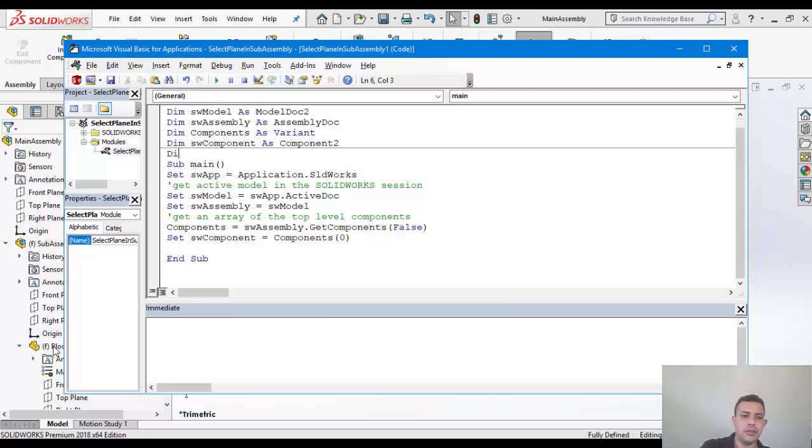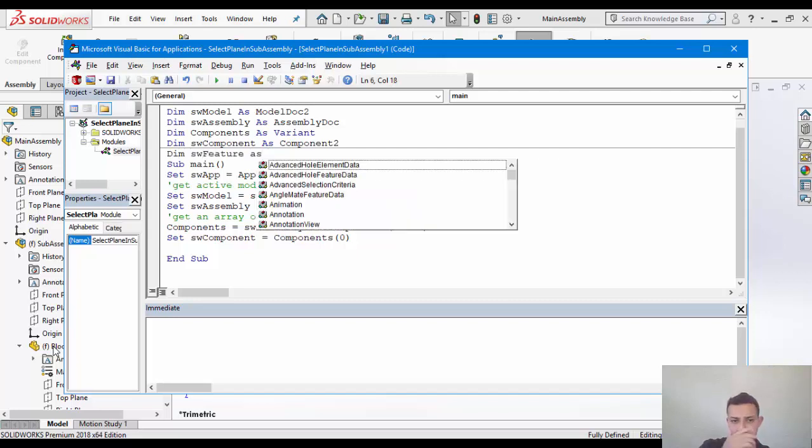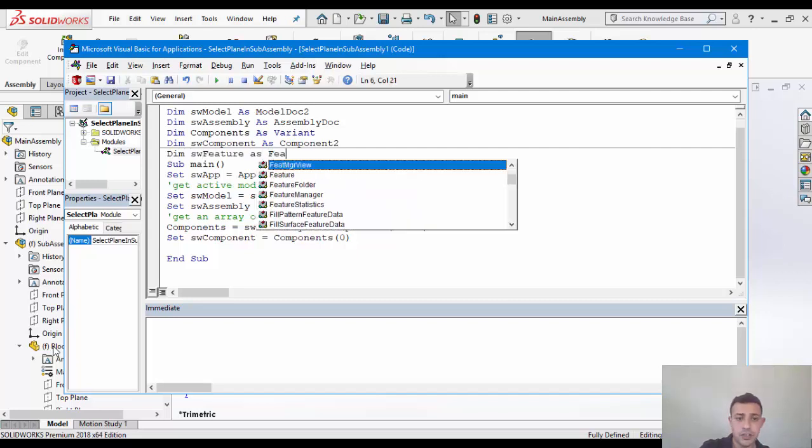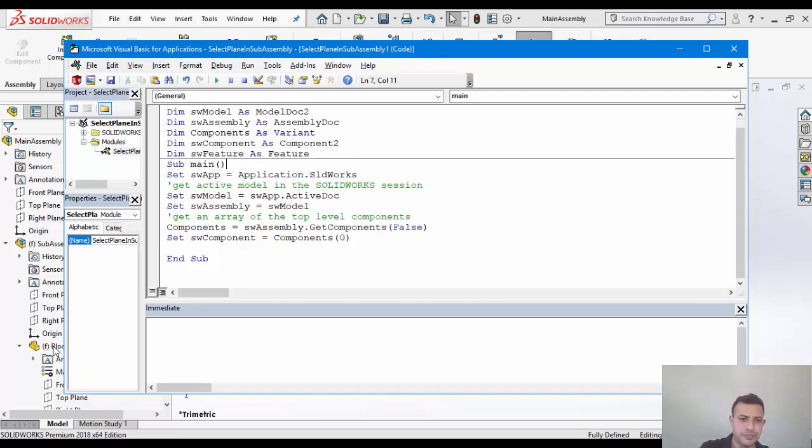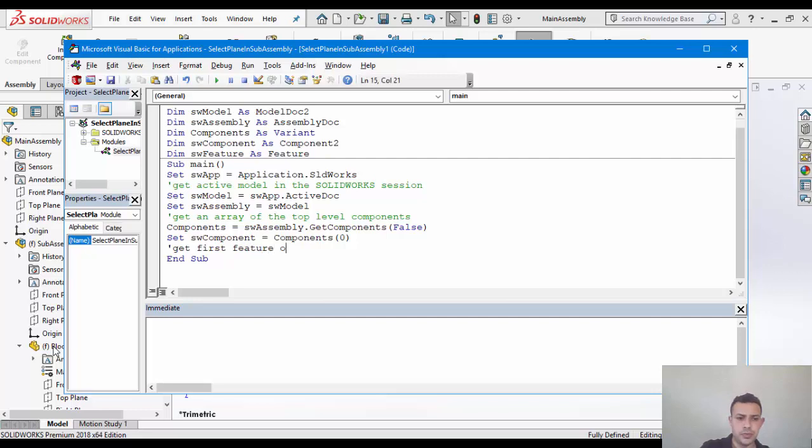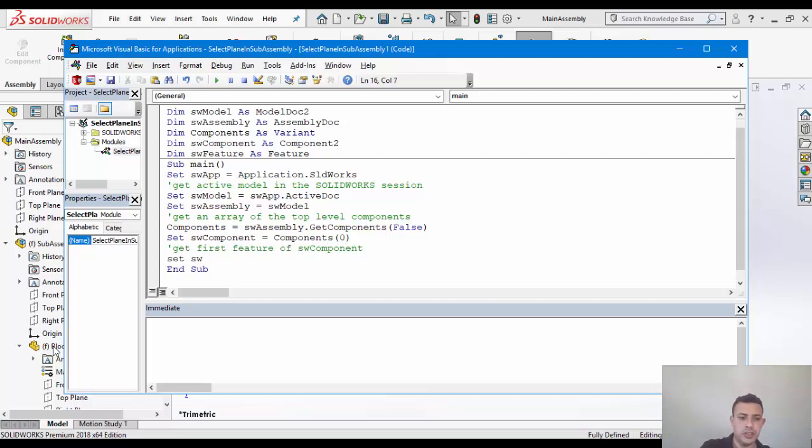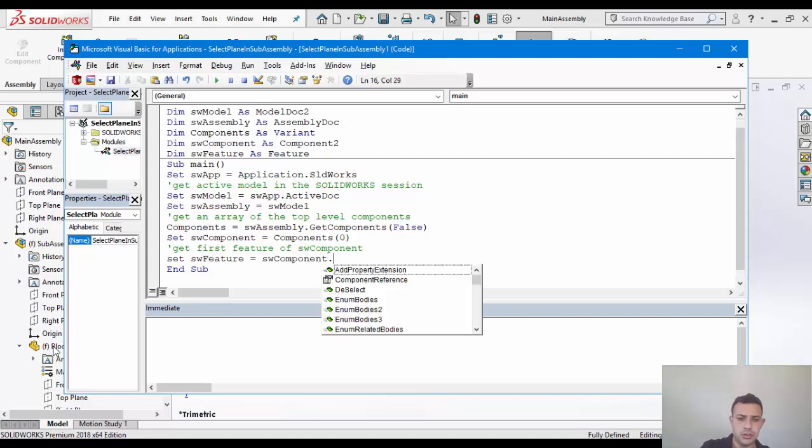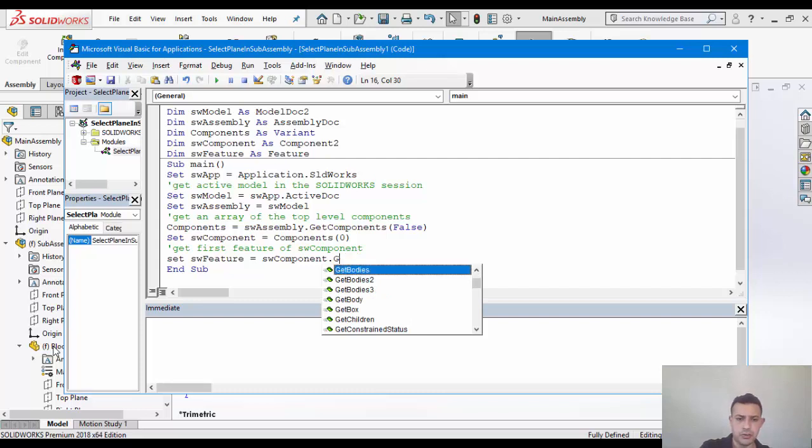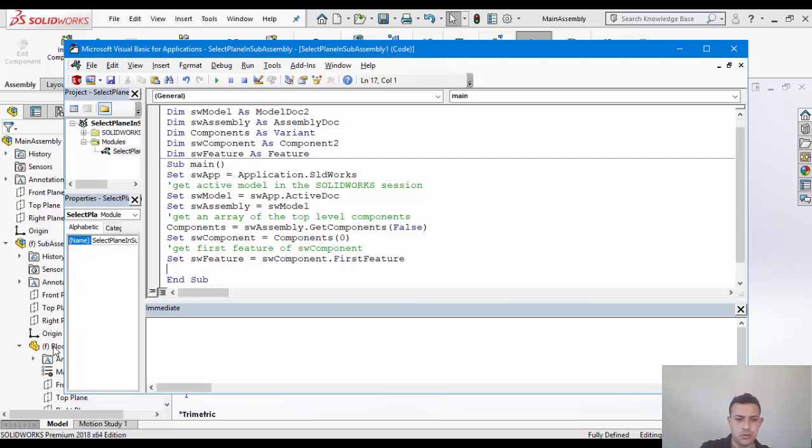And we'll set the feature. So let's go ahead and say get first feature of simply SW component. So set SW feature equal to SW component, get first feature, right? So we'll now traverse first level.